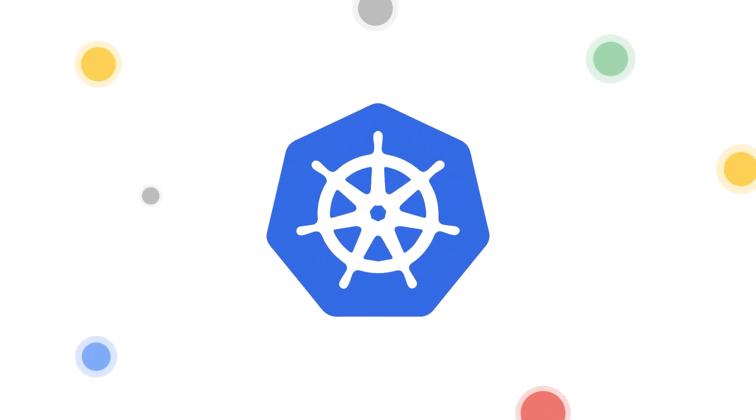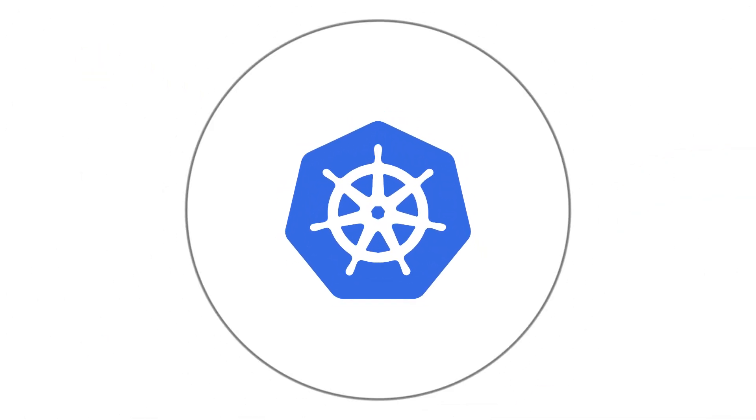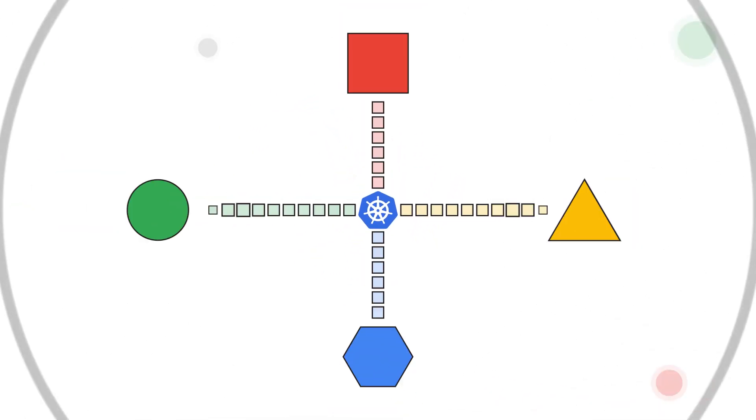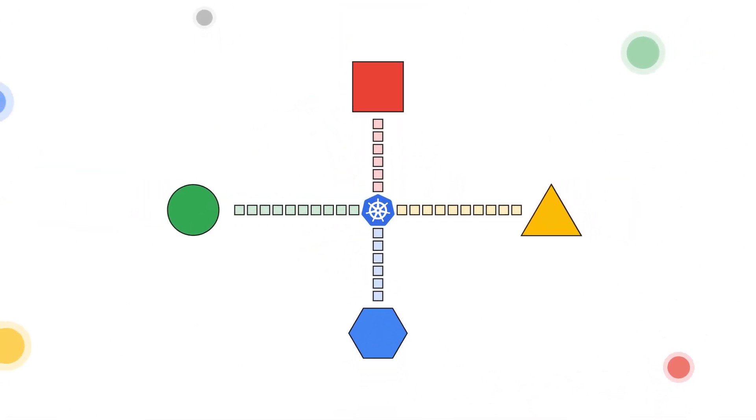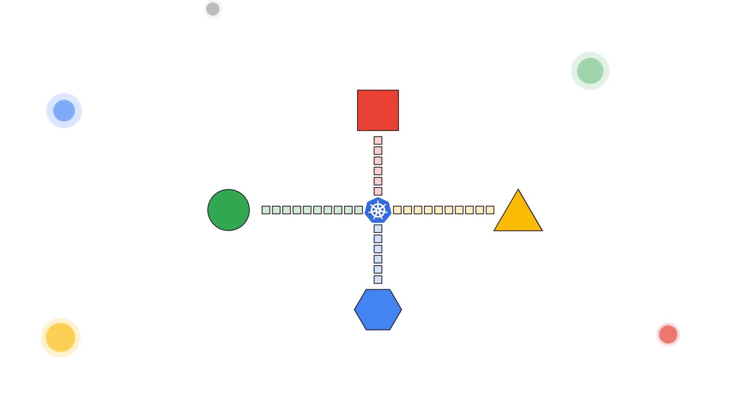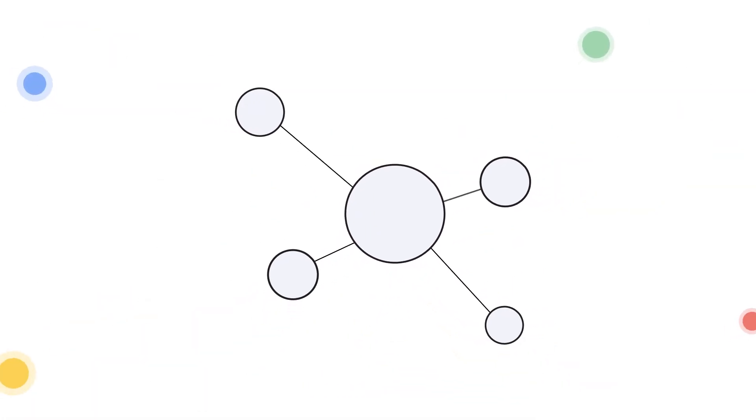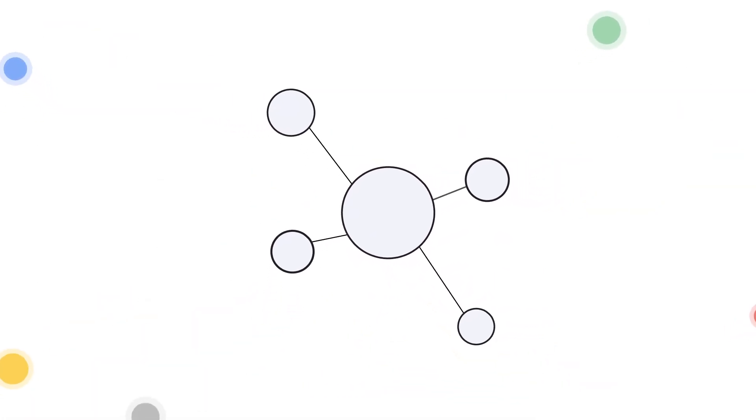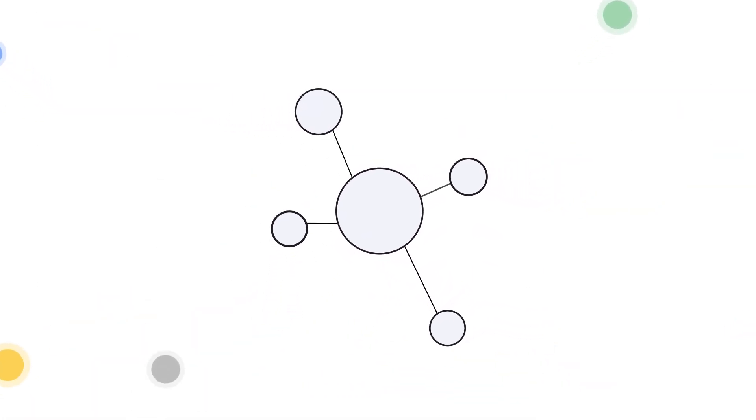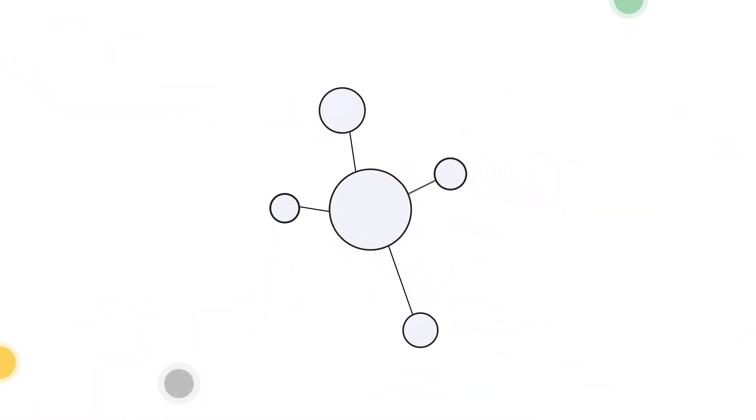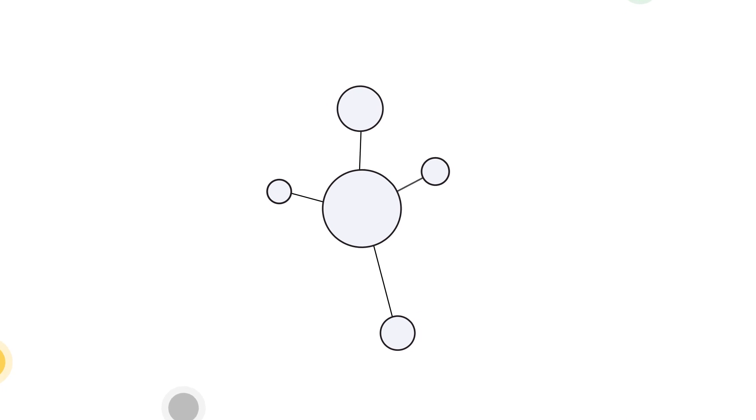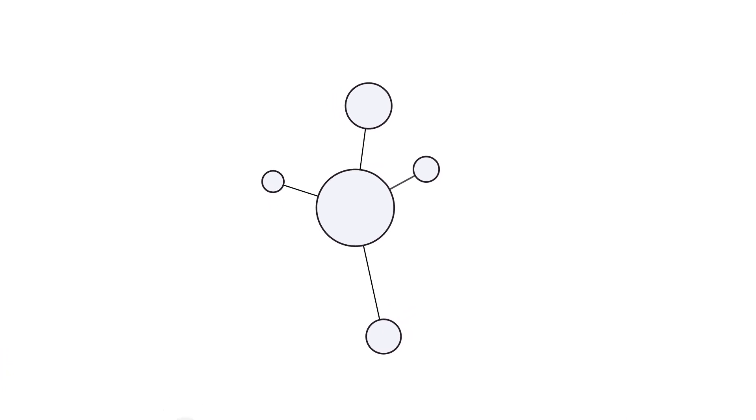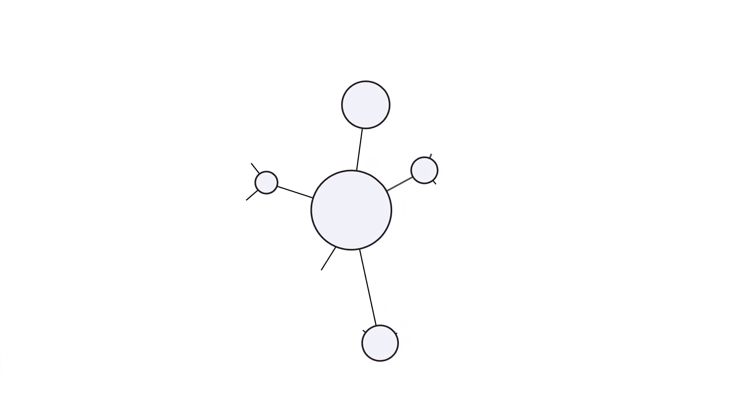What if you could gain visibility into your Kubernetes spend and optimize it as your organization grows? Organizations getting started with Kubernetes generally have a small number of pods that are easy to see and manage.